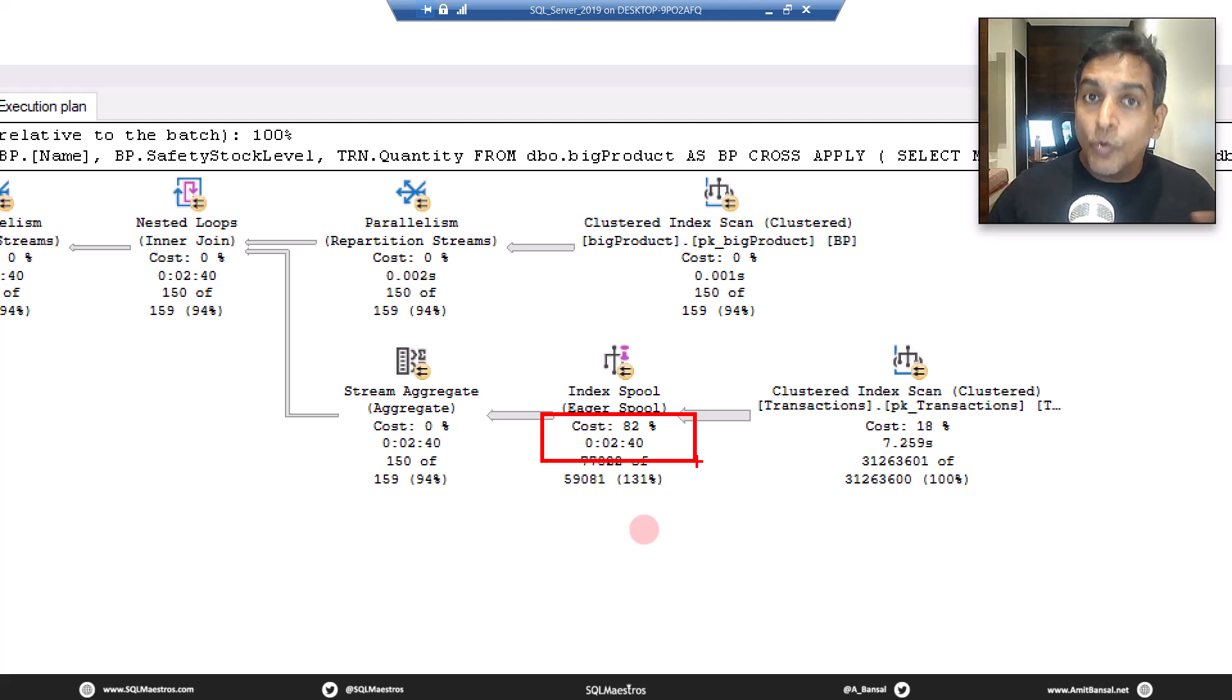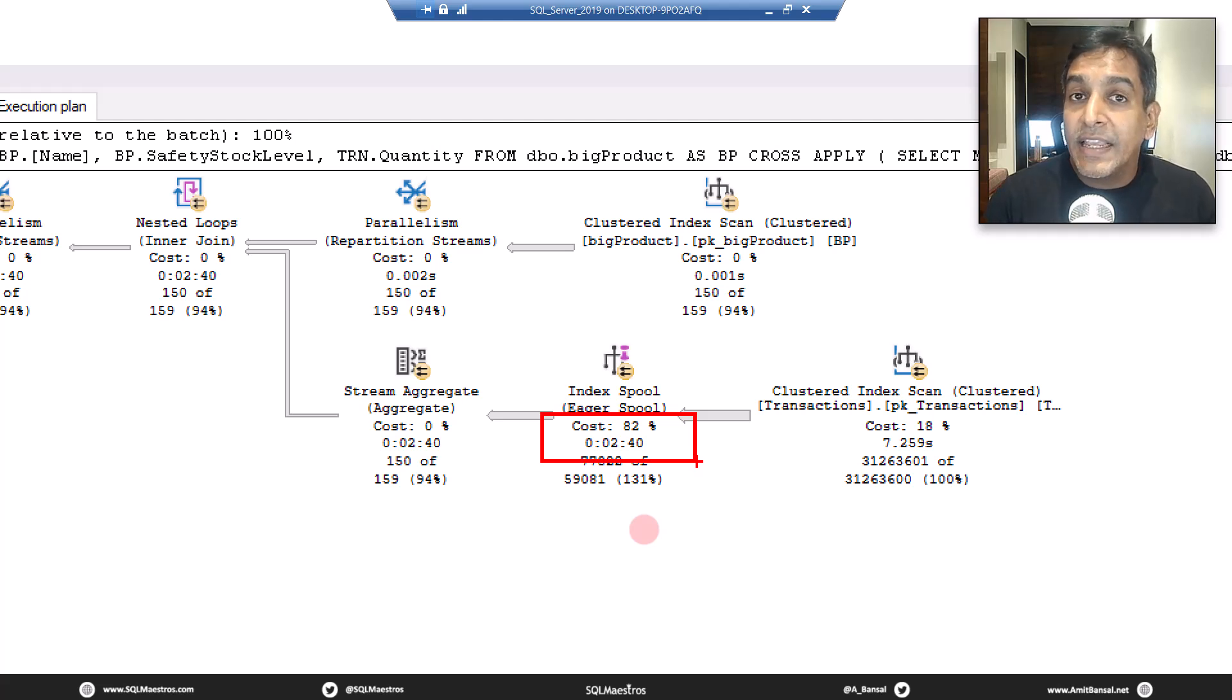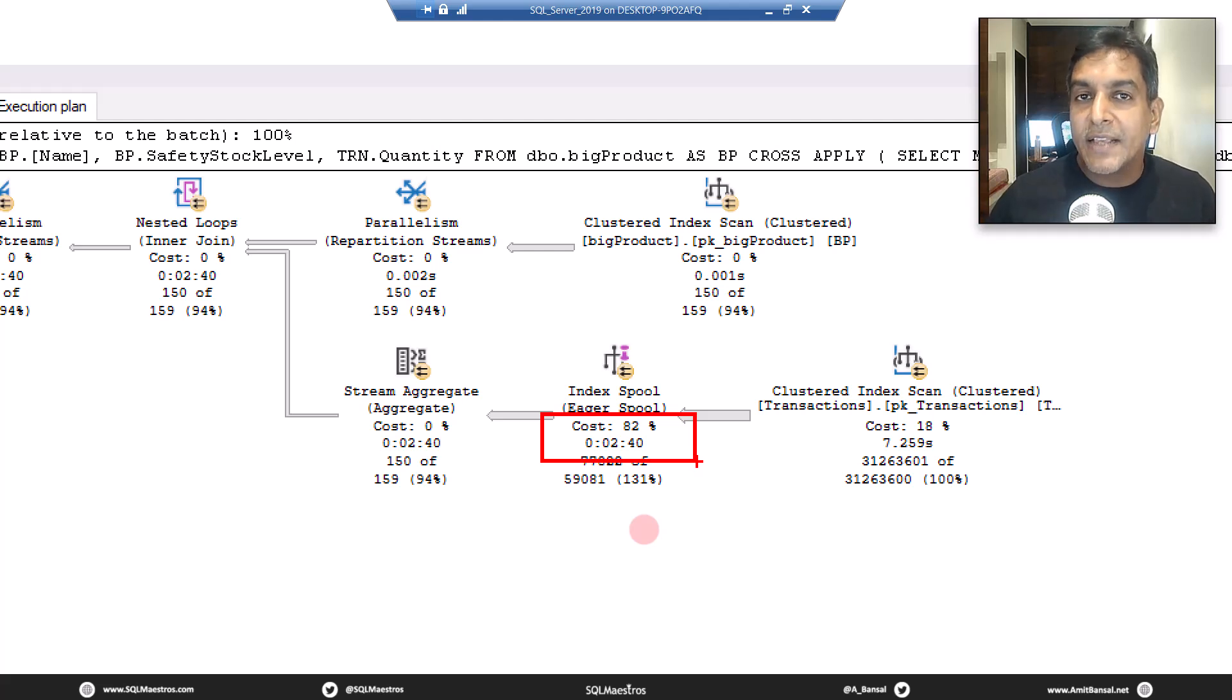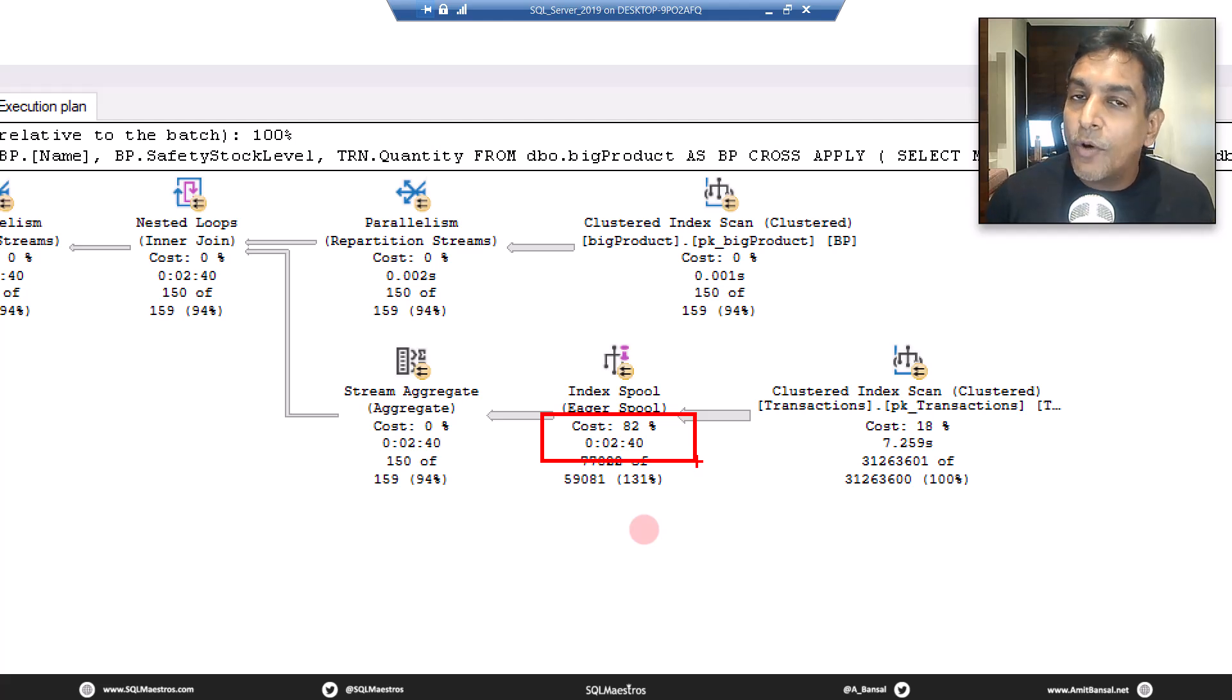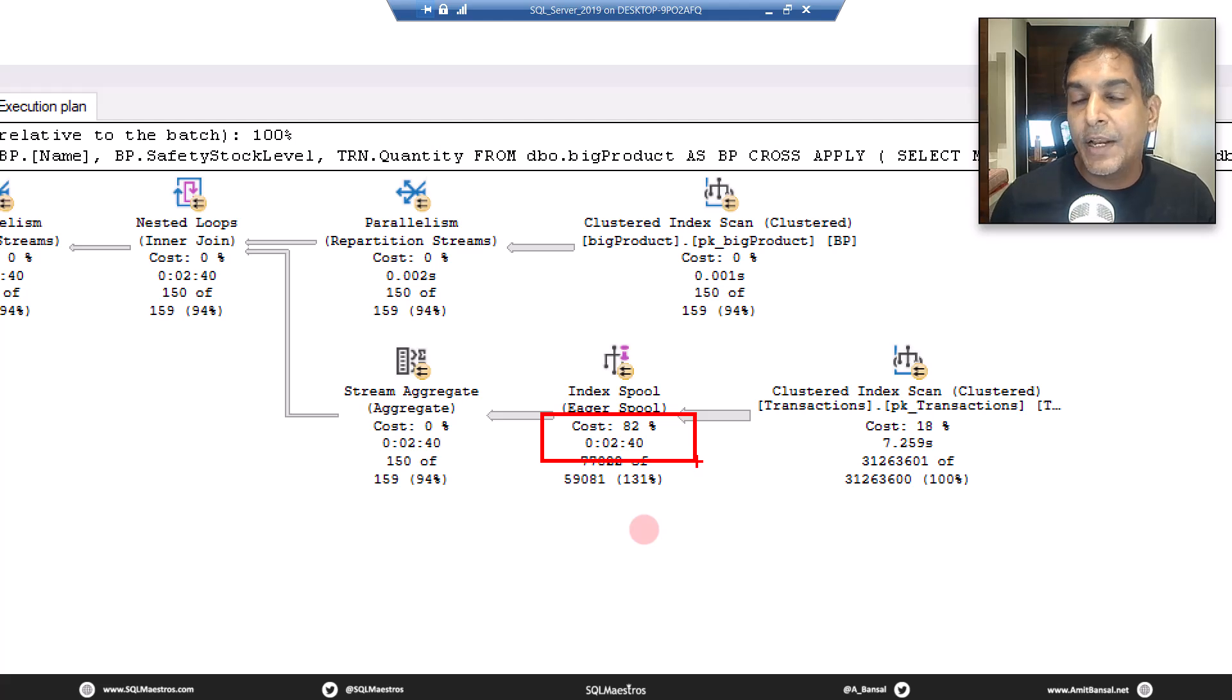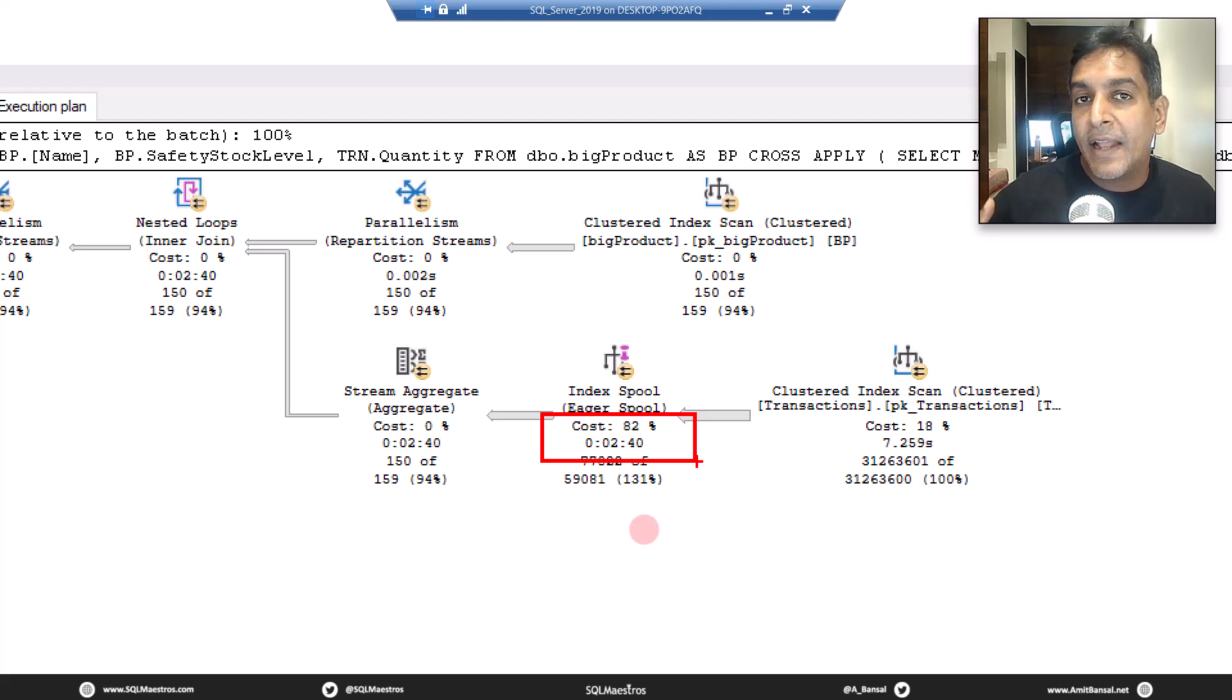Now there are two ways how SQL Server can spool this data. One is eager spooling and the other one is lazy spooling. Eager spooling as the name says, it will cache all the rows at once. When the parent operator is asking for the first row, it will cache the entire input at once and it will build the spool in an eager fashion.